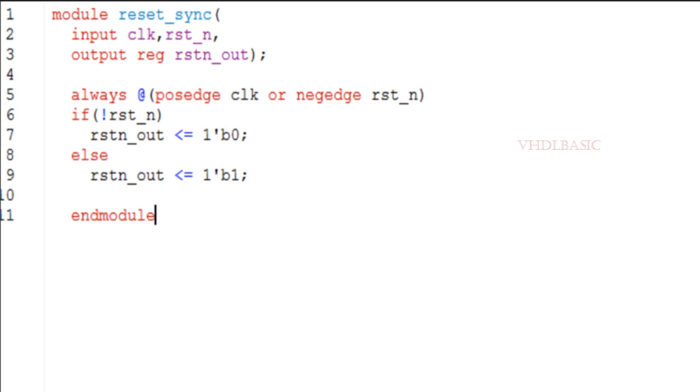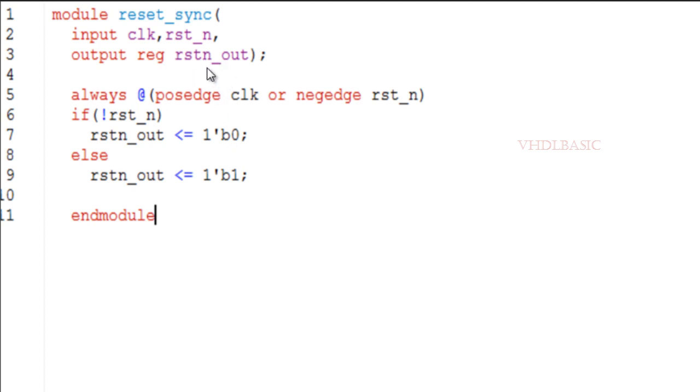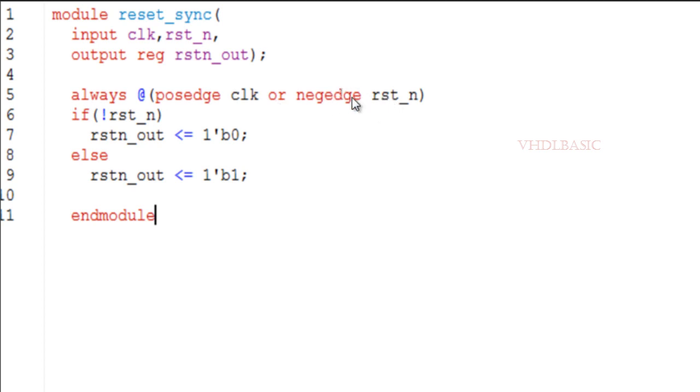If you see here in the code, there are two inputs: clock and reset_n, and the output will be the registered reset out. So here, if you see rising edge of the clock or negedge of reset_n - if you are giving negedge of reset_n, that means the reset is asynchronous.